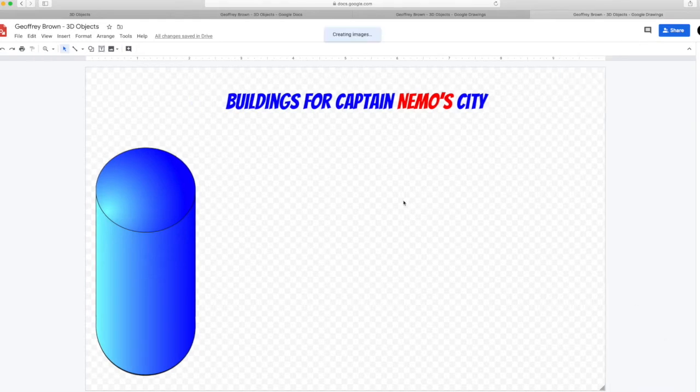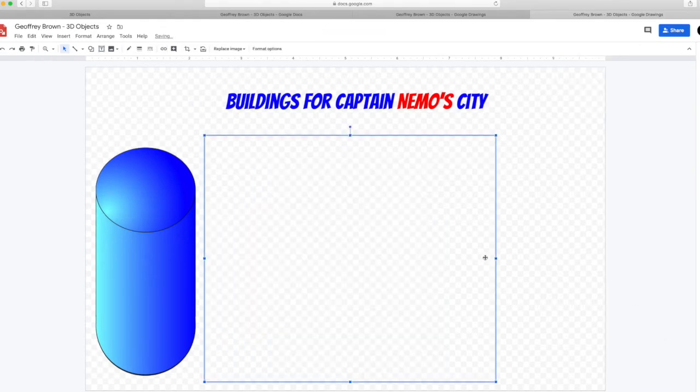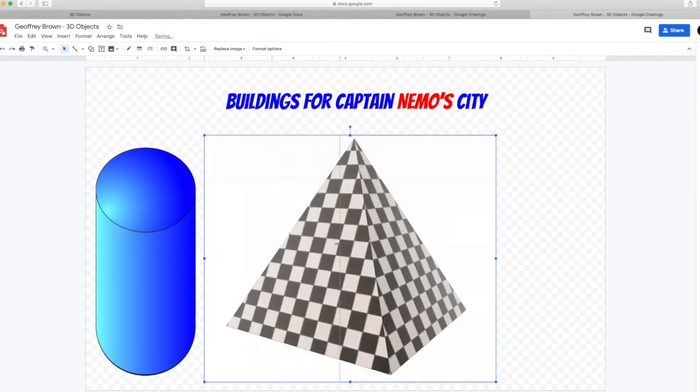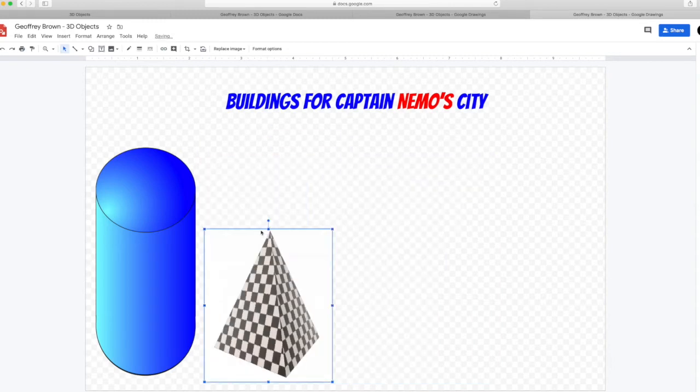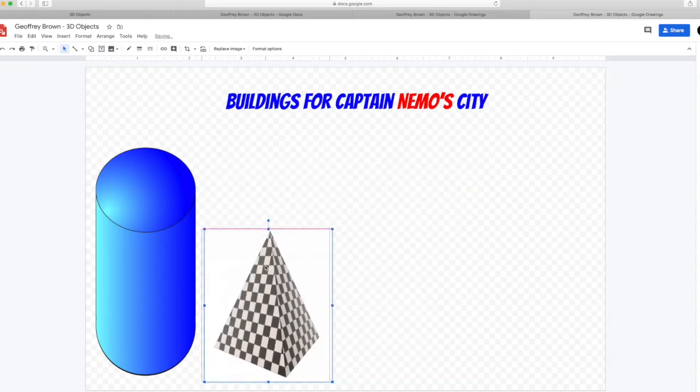I'm going to make it a tall pyramid. Tall and narrow. So I can fit all the other objects in.